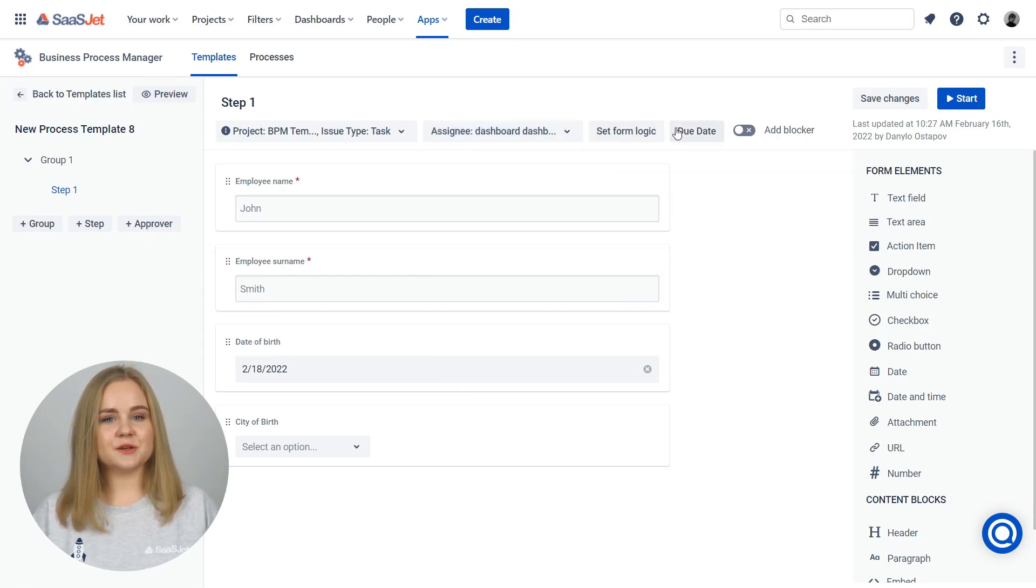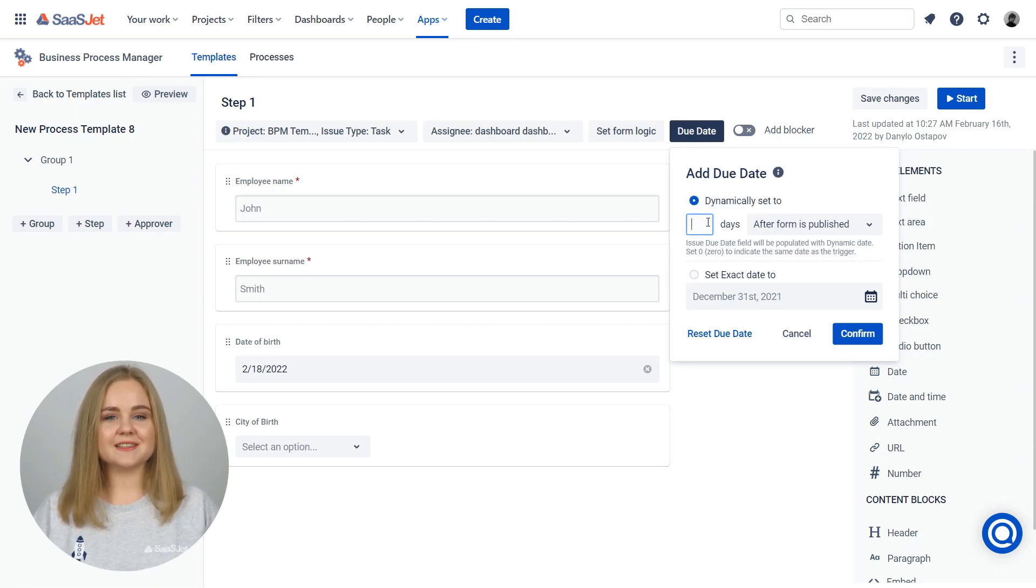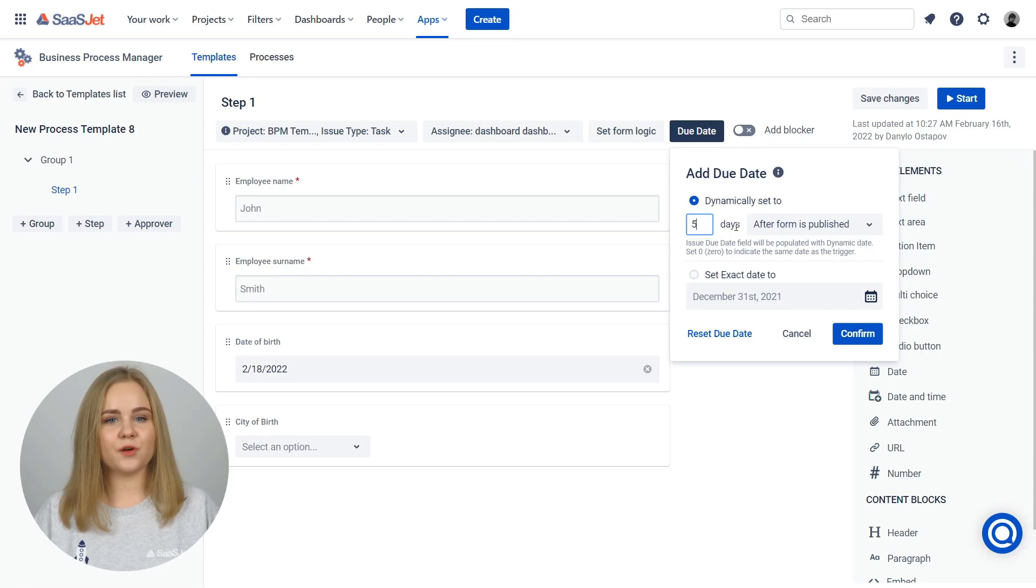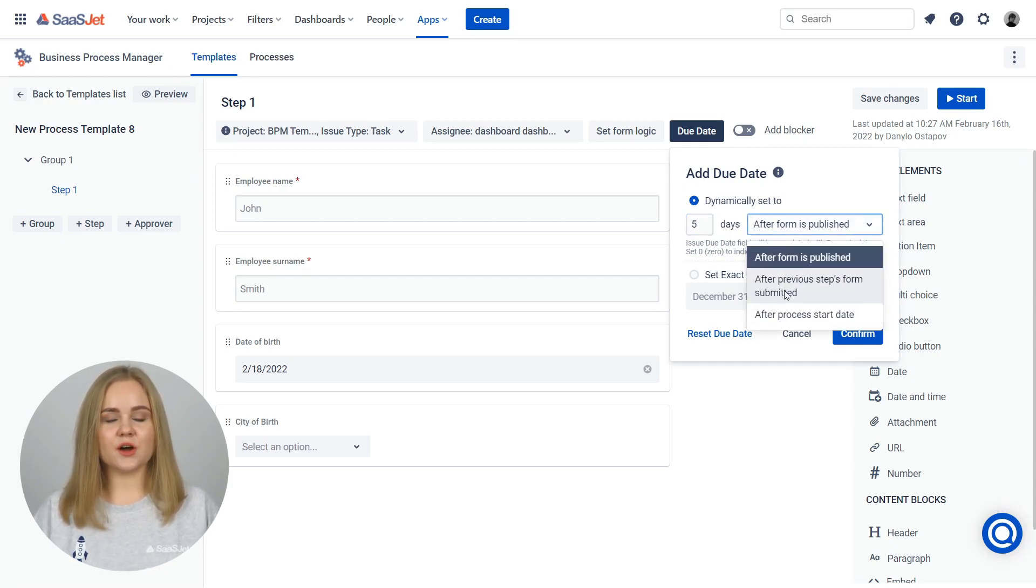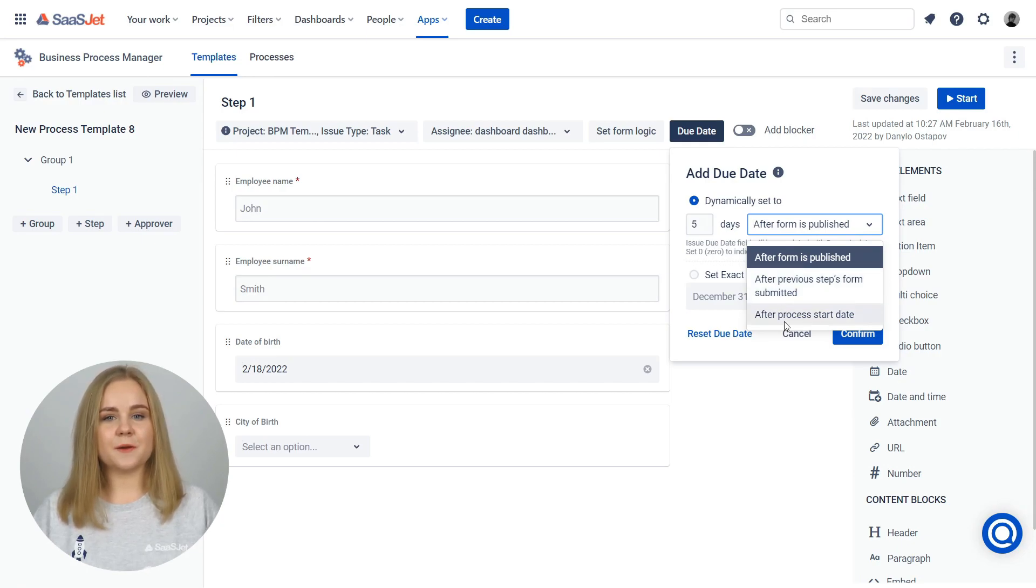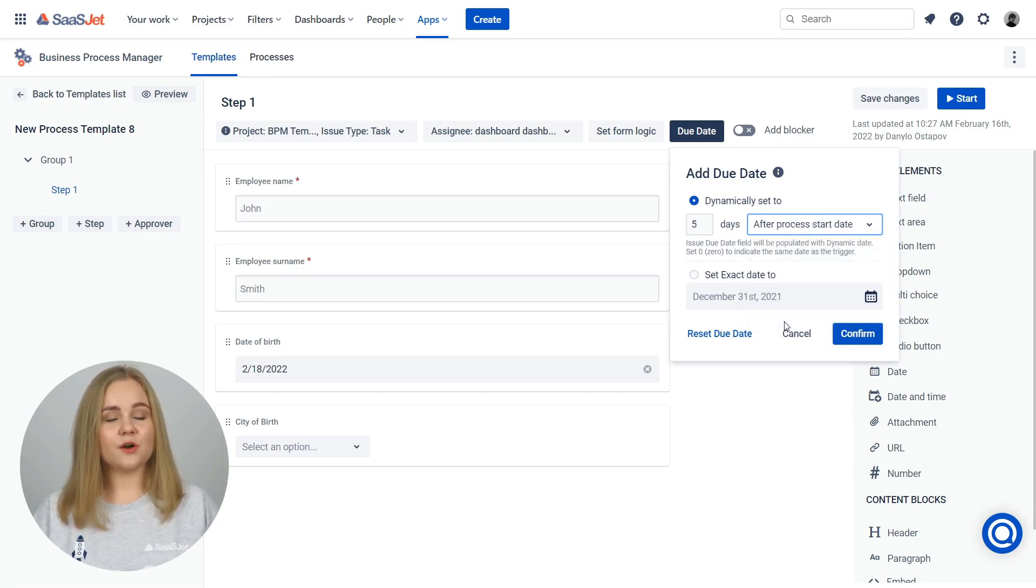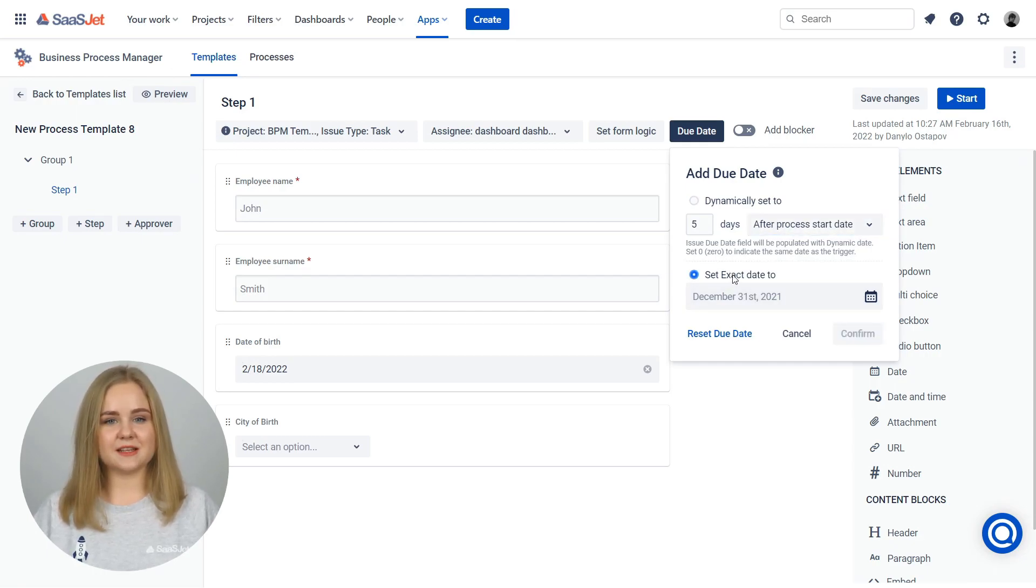Set due dates on tasks in your workloads to ensure that everything in your working process is completed on schedule and nothing falls through the cracks. Here are two options for setting due dates on tasks. Dynamic date – automatically set the due date time based on the number of dates after selecting the trigger. An exact date – a specific due date selected.